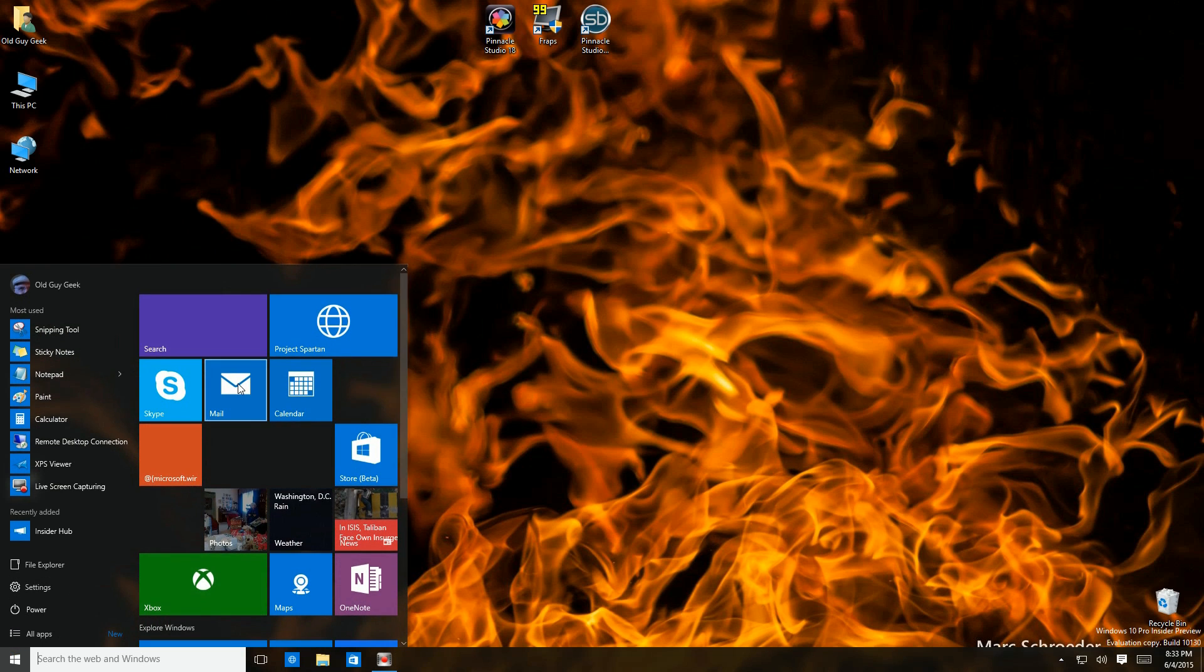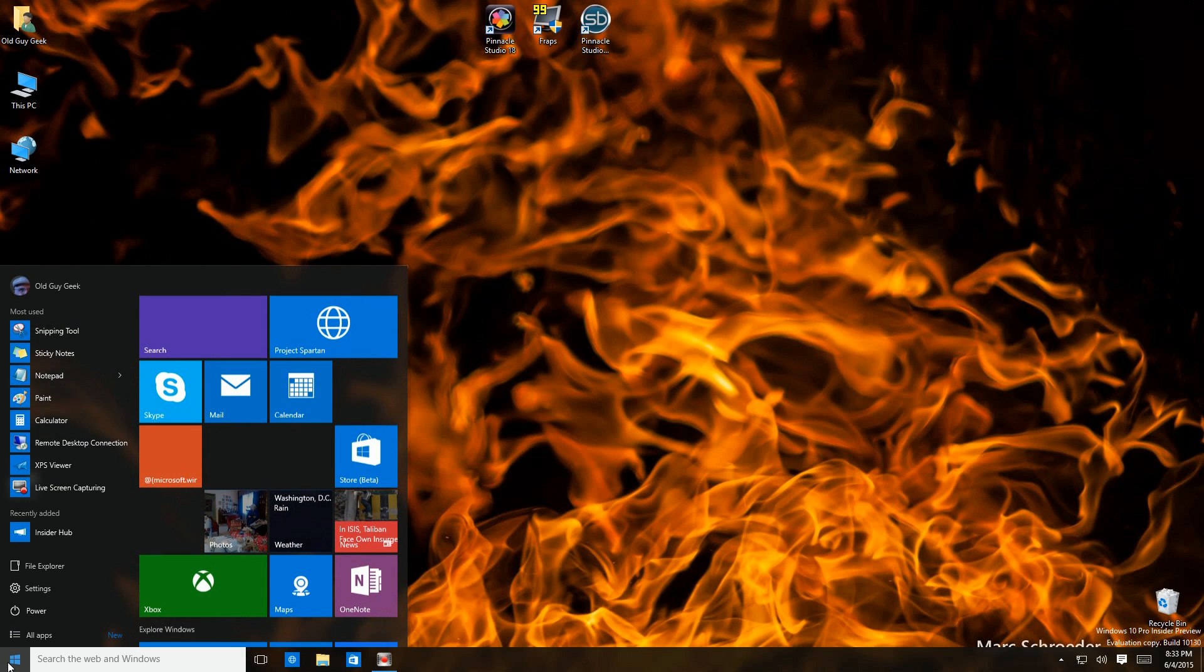You can invoke the new Windows Start menu by clicking on the Windows icon in the lower left hand corner of the screen, much like the start button in Windows 7.